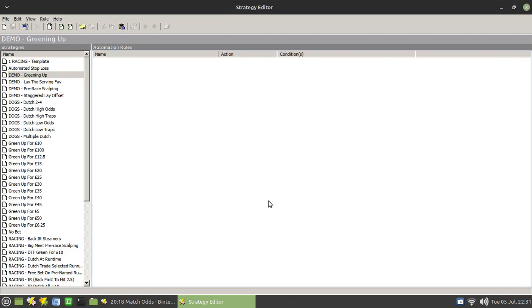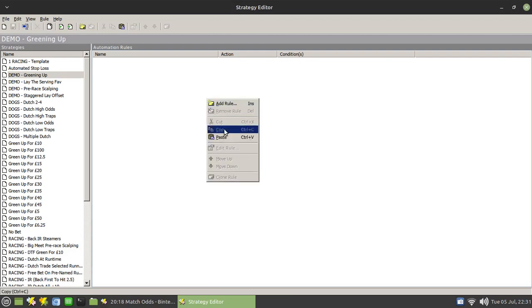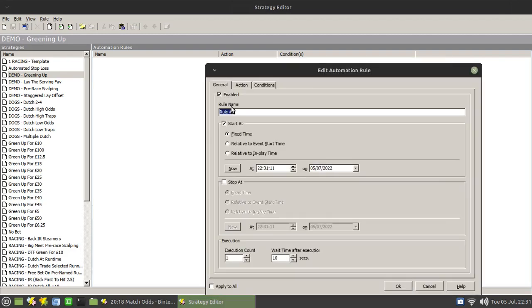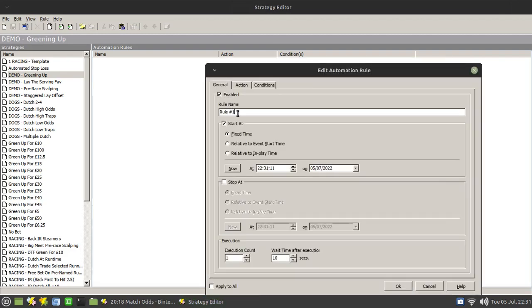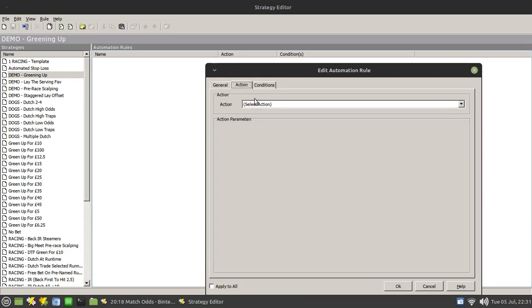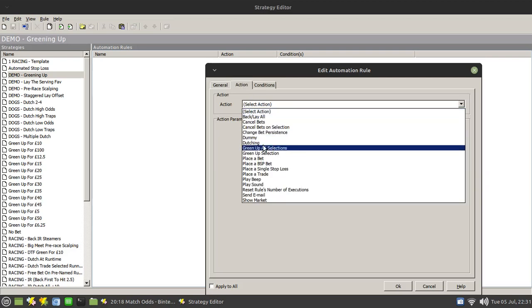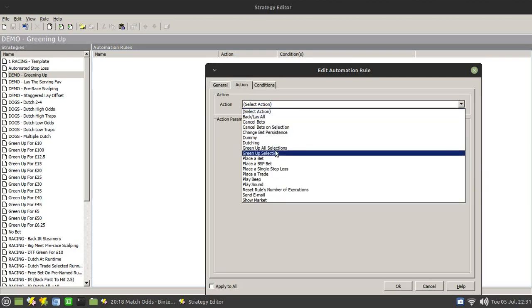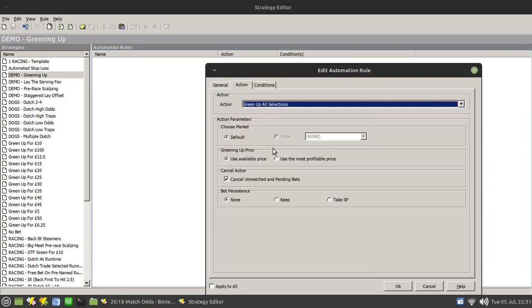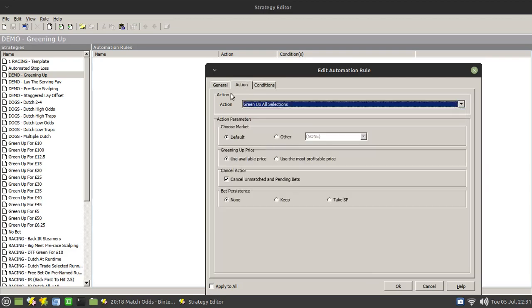A green up rule is actually perhaps one of the easiest rules you can create. Simply add the rule in, give it a name, green up all, and the action that you're going to use is green up all selections.